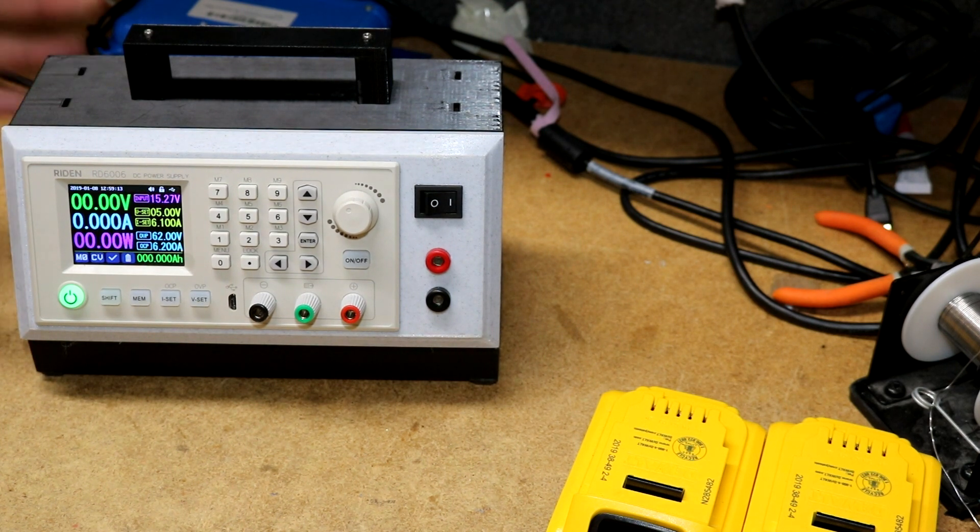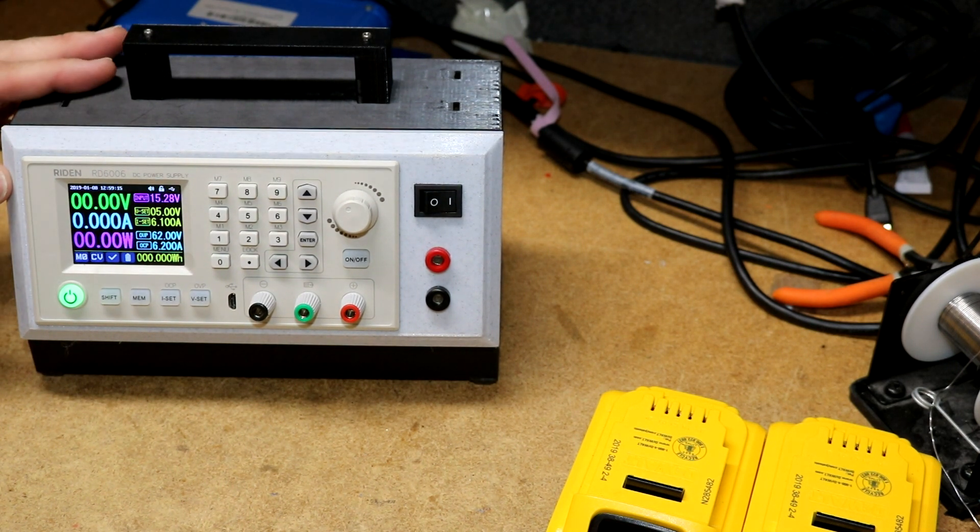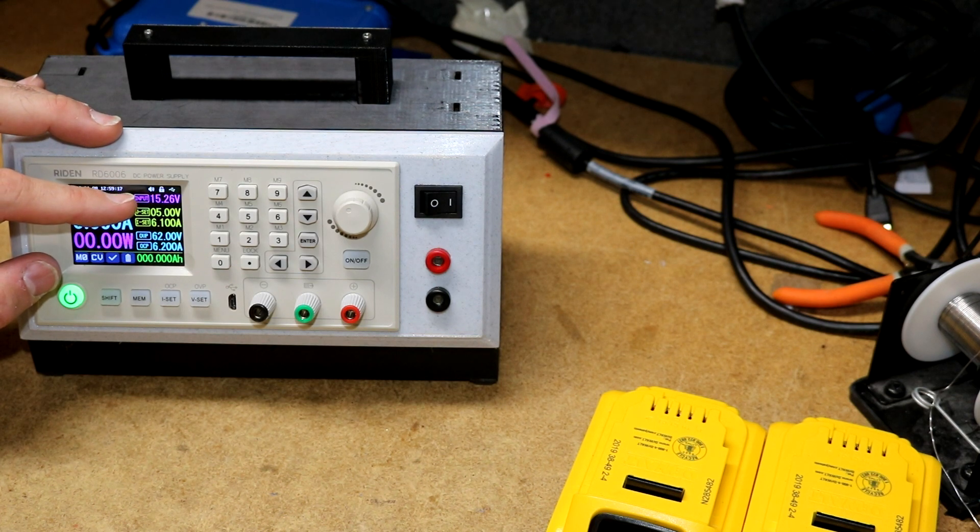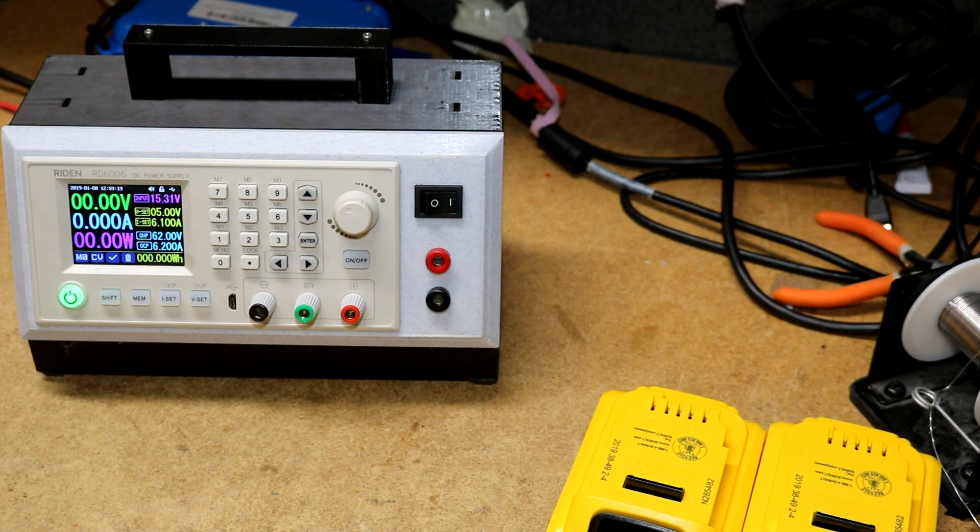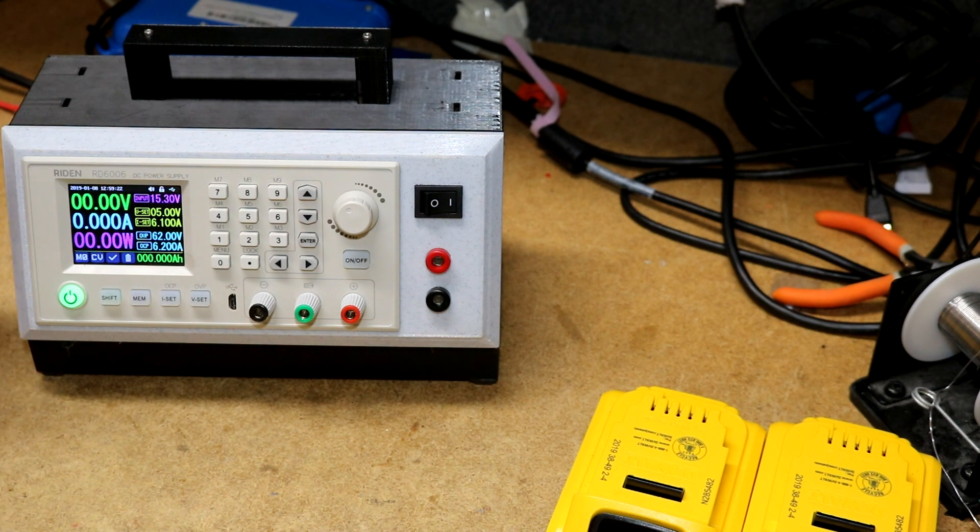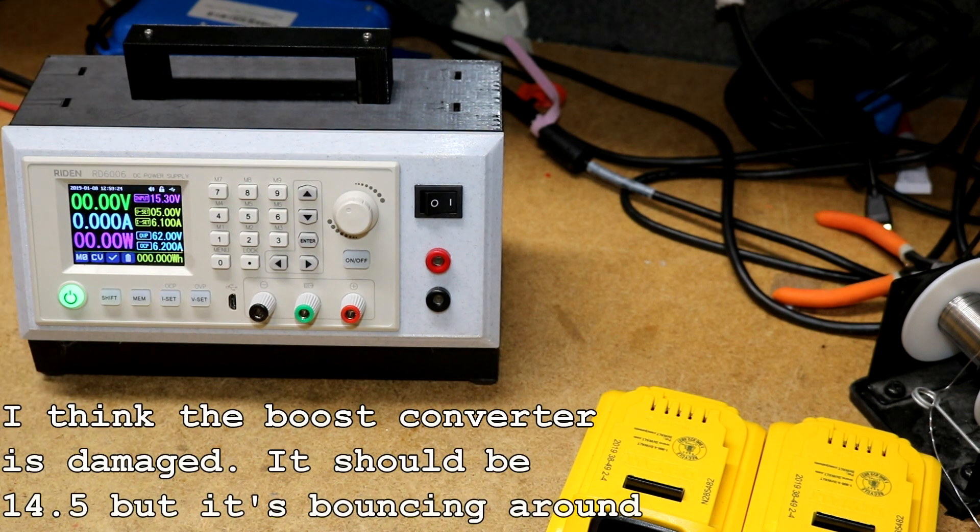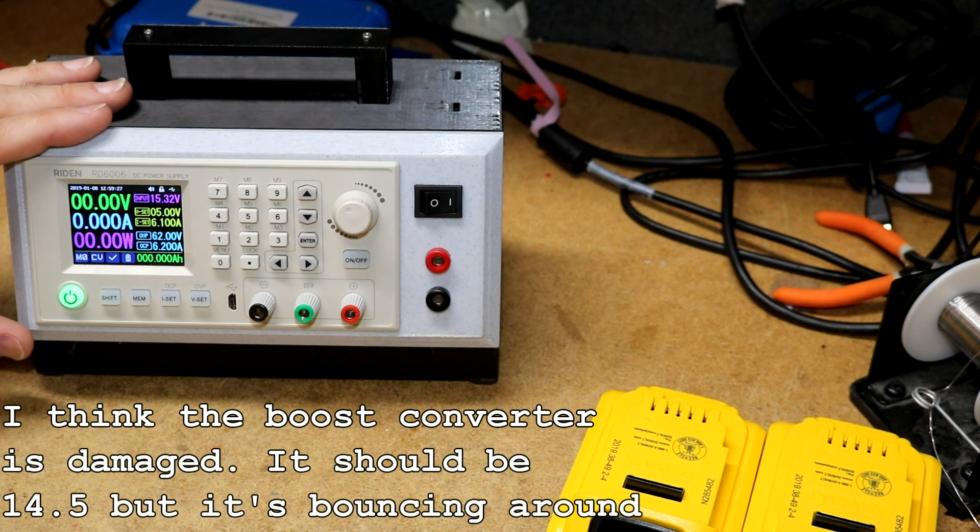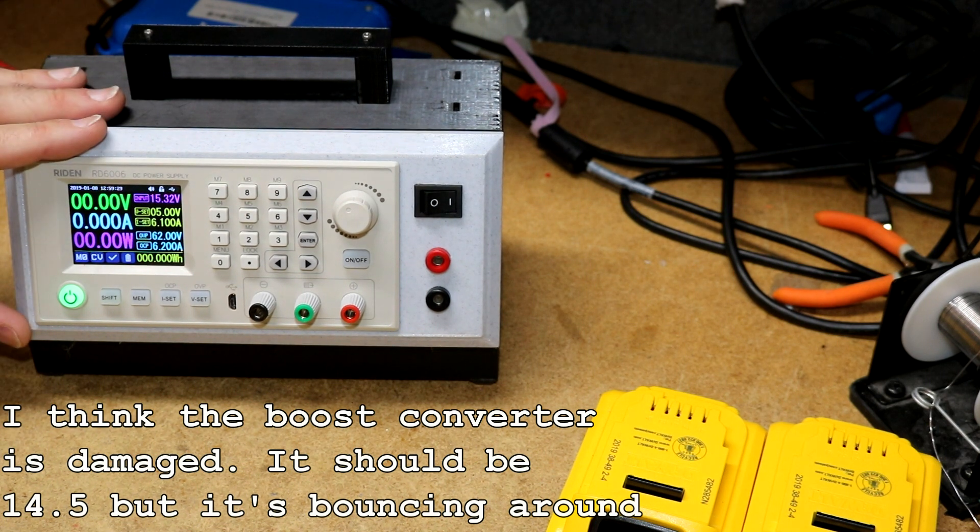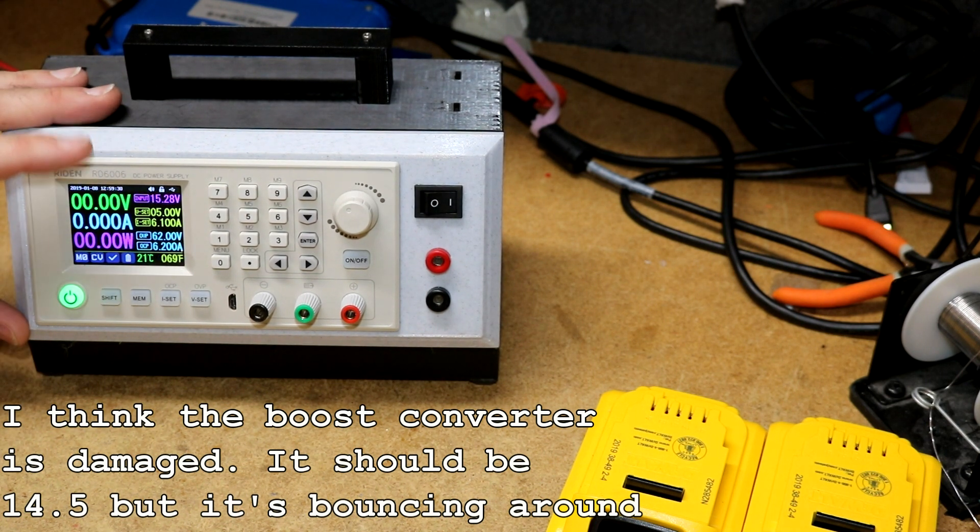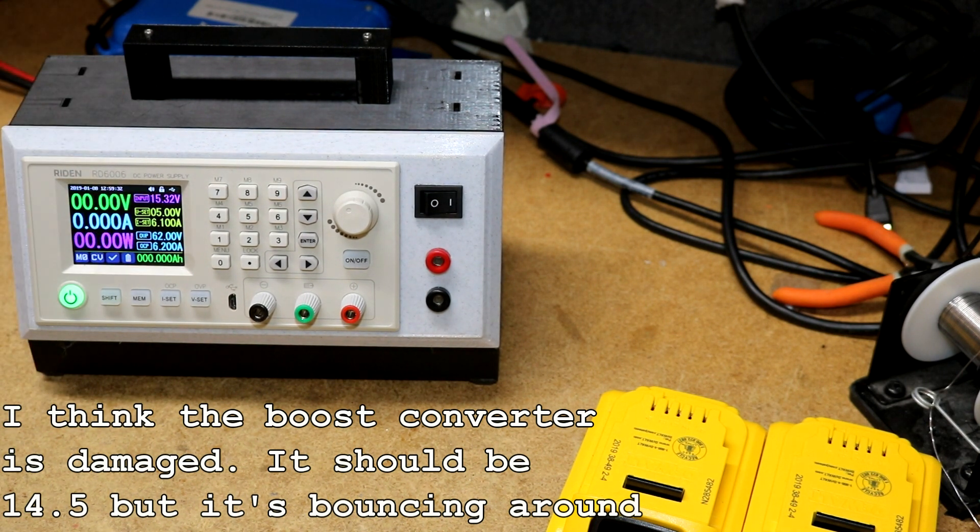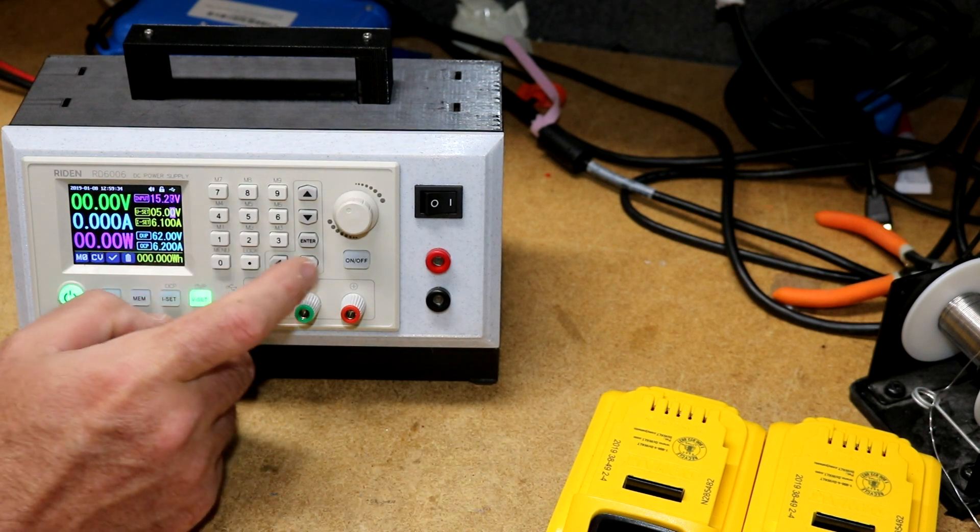The boost converter is trimmed to around 14 and a half volts. Right now it's putting out like 15.3 or something, it seems to fluctuate around a little bit. But the boost converter allows you to up convert the 5 volts from the USB-C into something a little higher, which we can then down convert down to 5 volts.